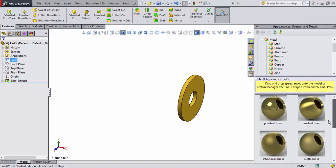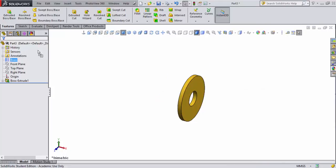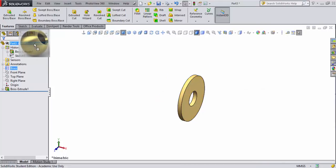I'll drag it over here and apply the brushed brass. That looks pretty good. Now we'll go ahead and save this.